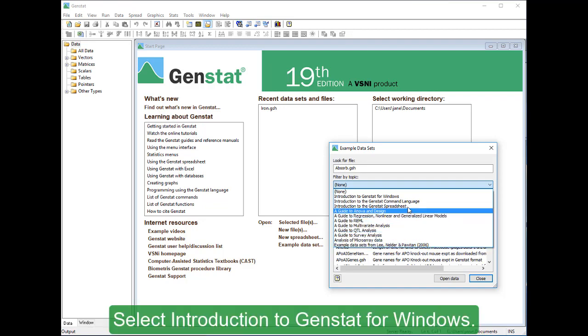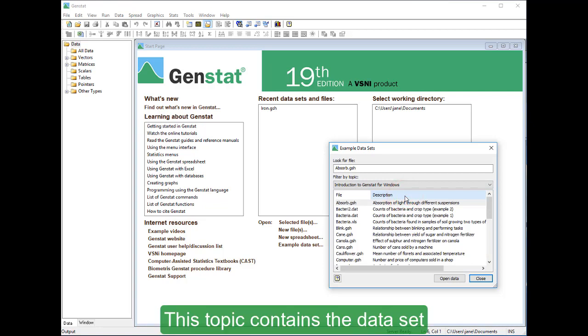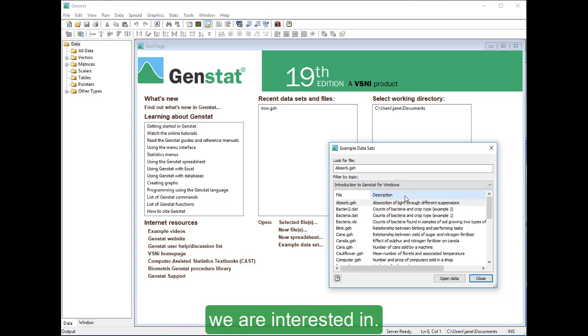Select Introduction to GEMSTAT for Windows. This topic contains the data set we are interested in.